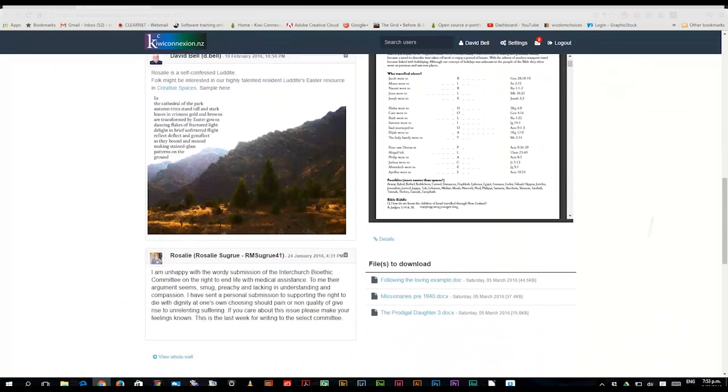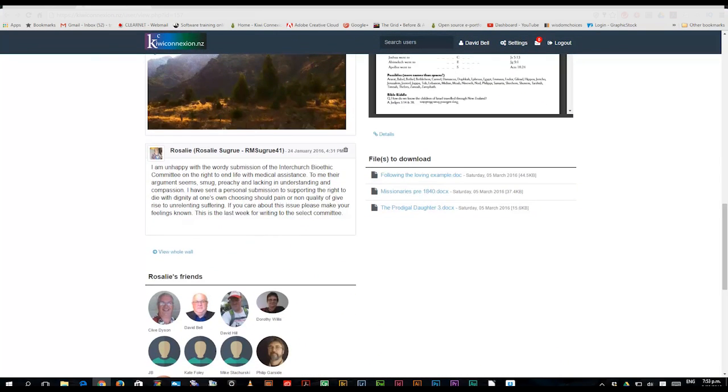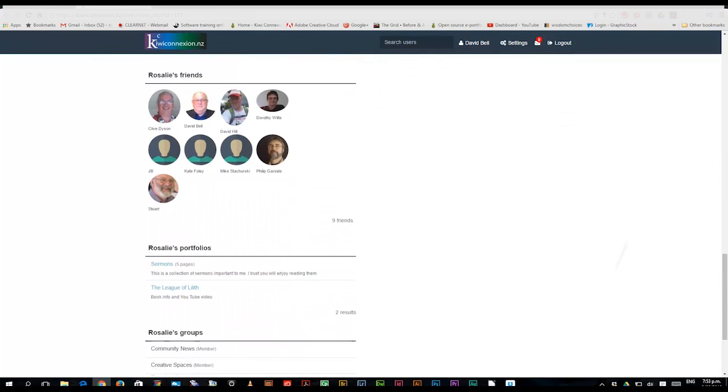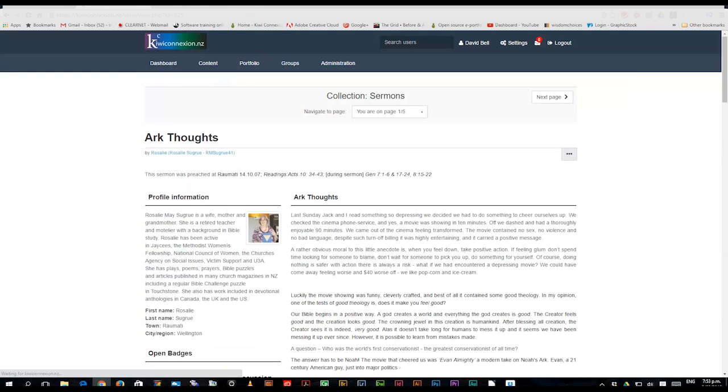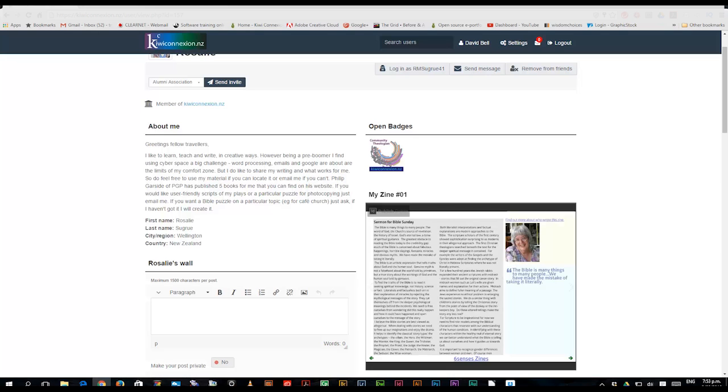and her portfolio. So there's a collection there of five pages and various sermons, arch thoughts, etc. Now I'm not going to stay with that, because I'm more interested in the zine at this point.